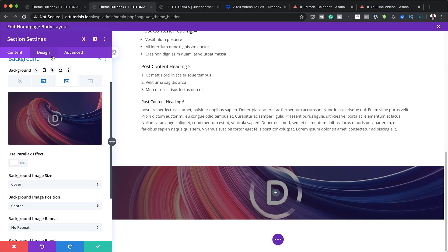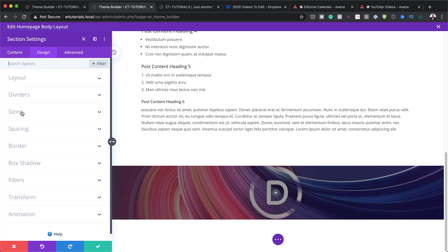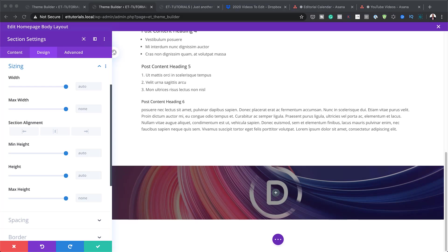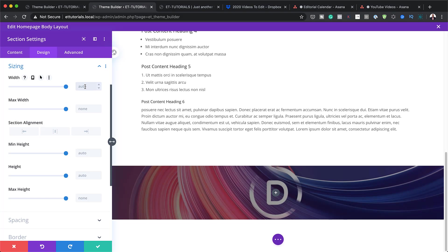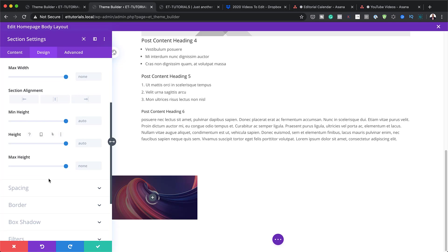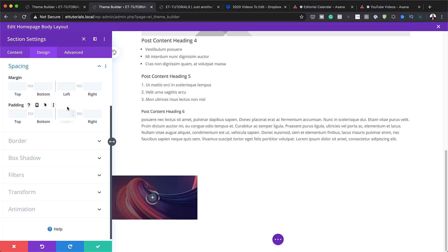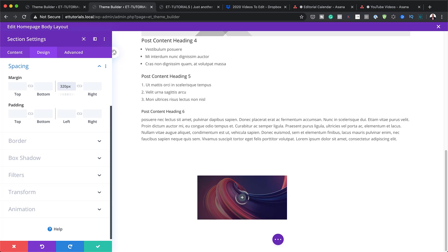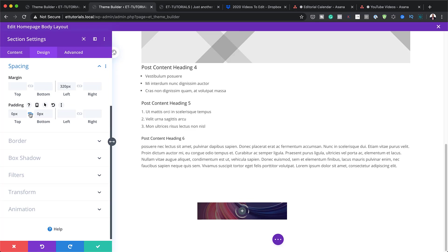The next step is to go to Design and click on Sizing. I'll set the width to 320 pixels. Then in Spacing, I'll set the margin left to 320 pixels as well. Next, I'll set top and bottom padding to zero.